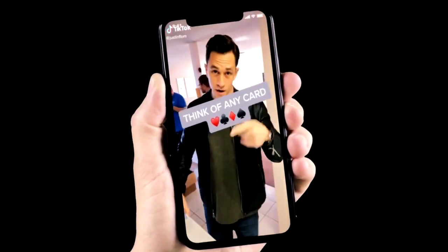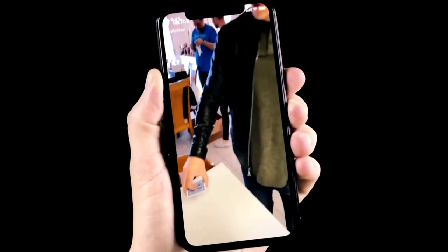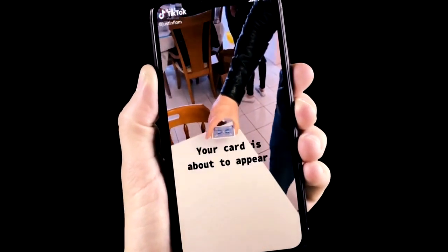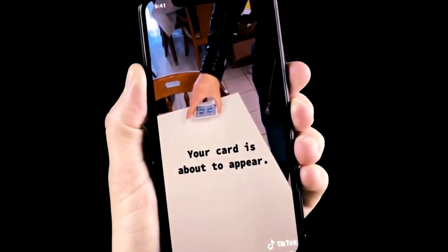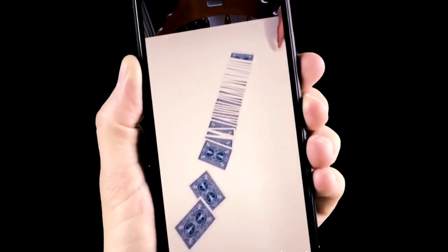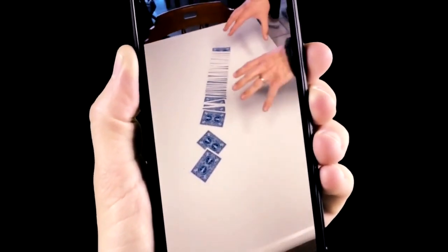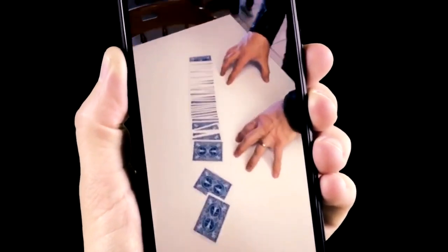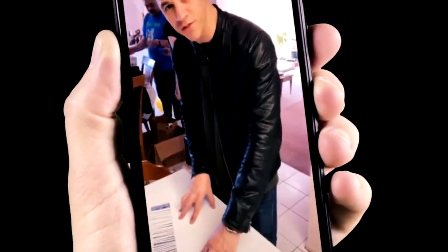Think of any card in your head. Yes, you got one? I bet I can make your card appear right here. You know what, actually it's probably one of these, so I think that's fair.